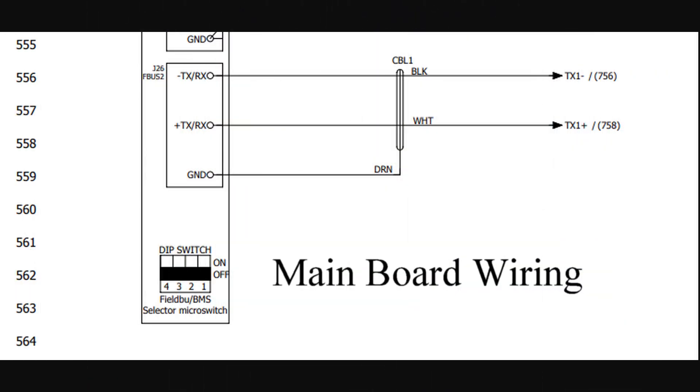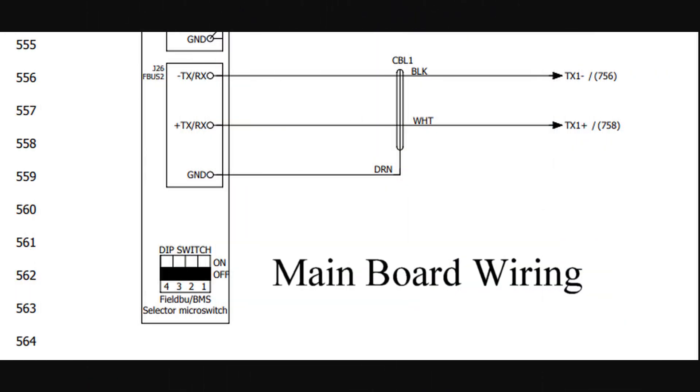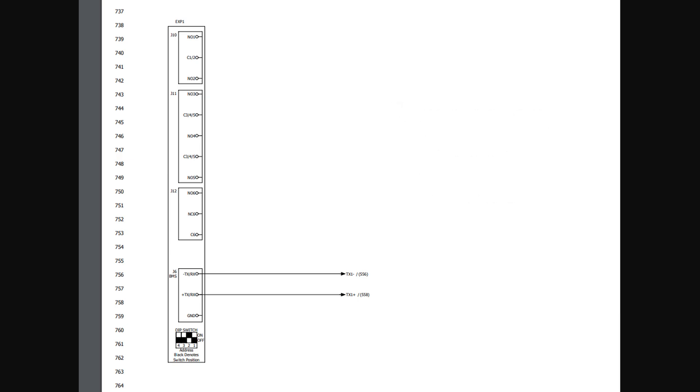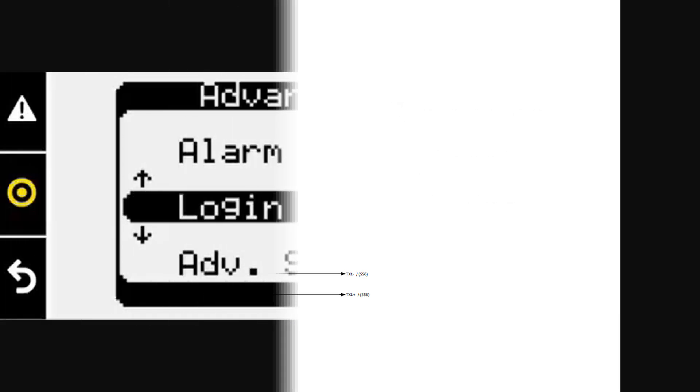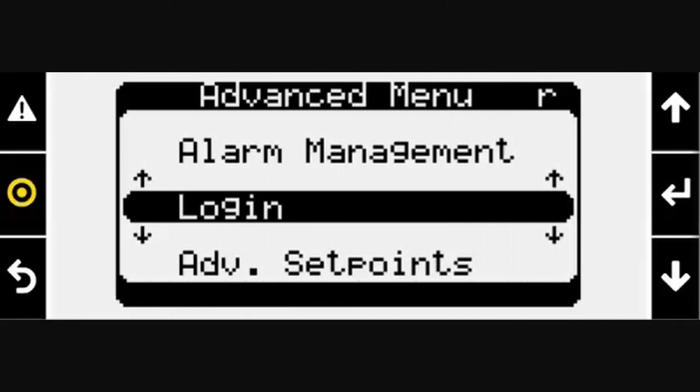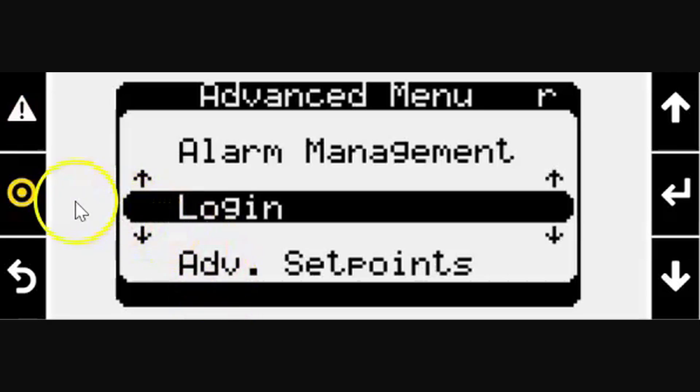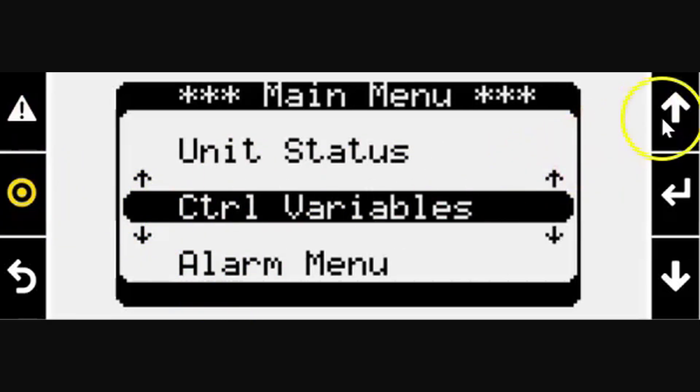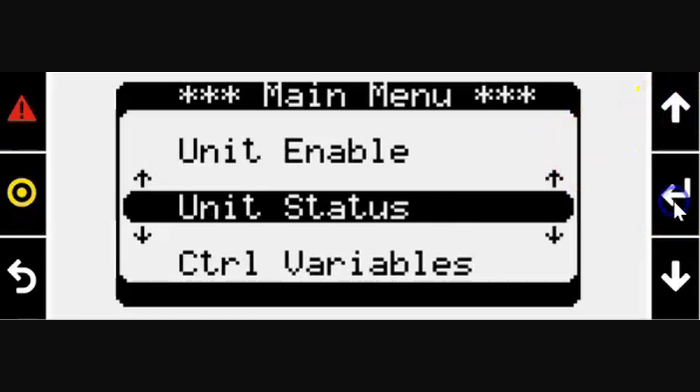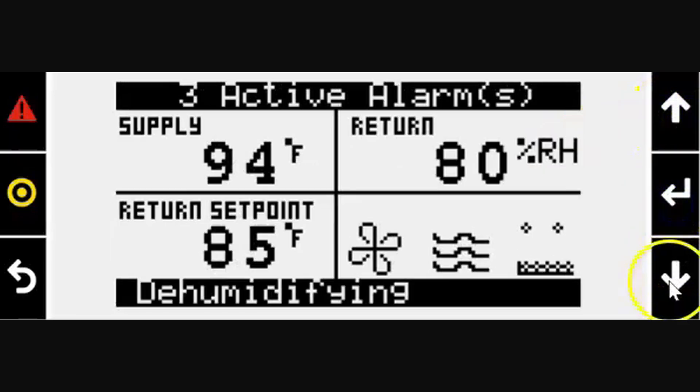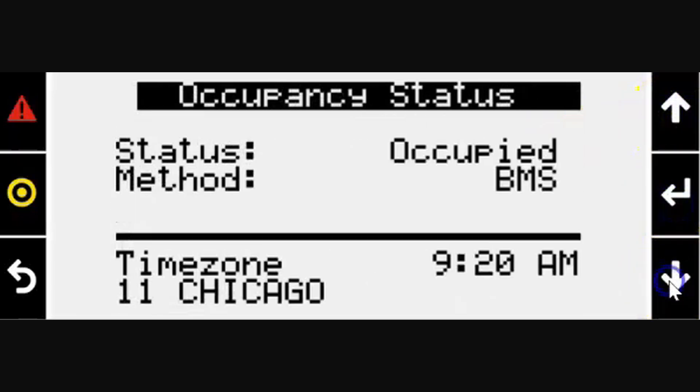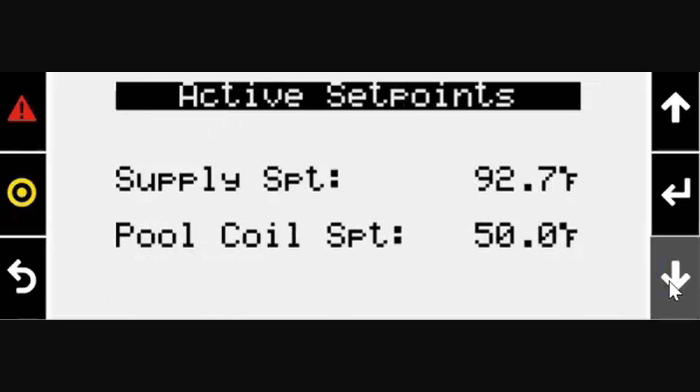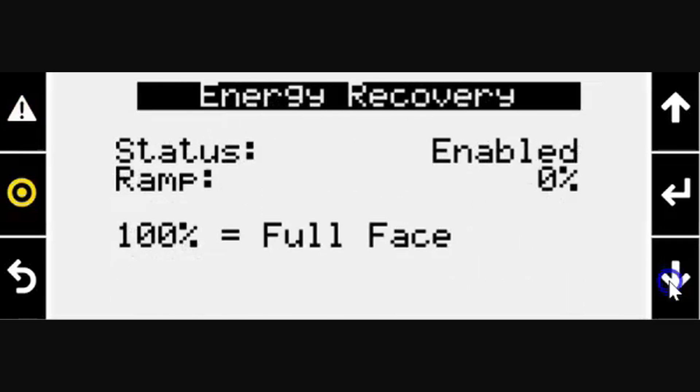Review the unit's wiring diagram to ensure the cables are connected to the proper terminals and be sure to use cables rated for RS-485 communication. The connection of the expansion board can then be verified at the main controller's display. Press the target button and scroll to the unit status and press enter. Scroll to the expansion board status and you should see which boards are currently connected to the main control board.